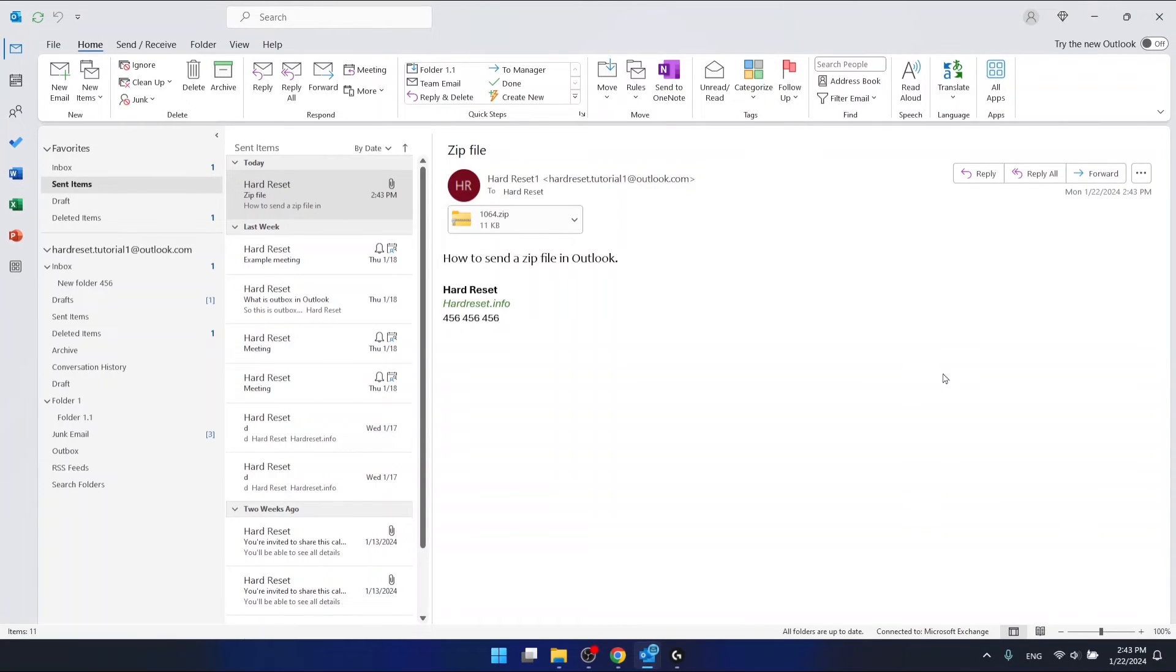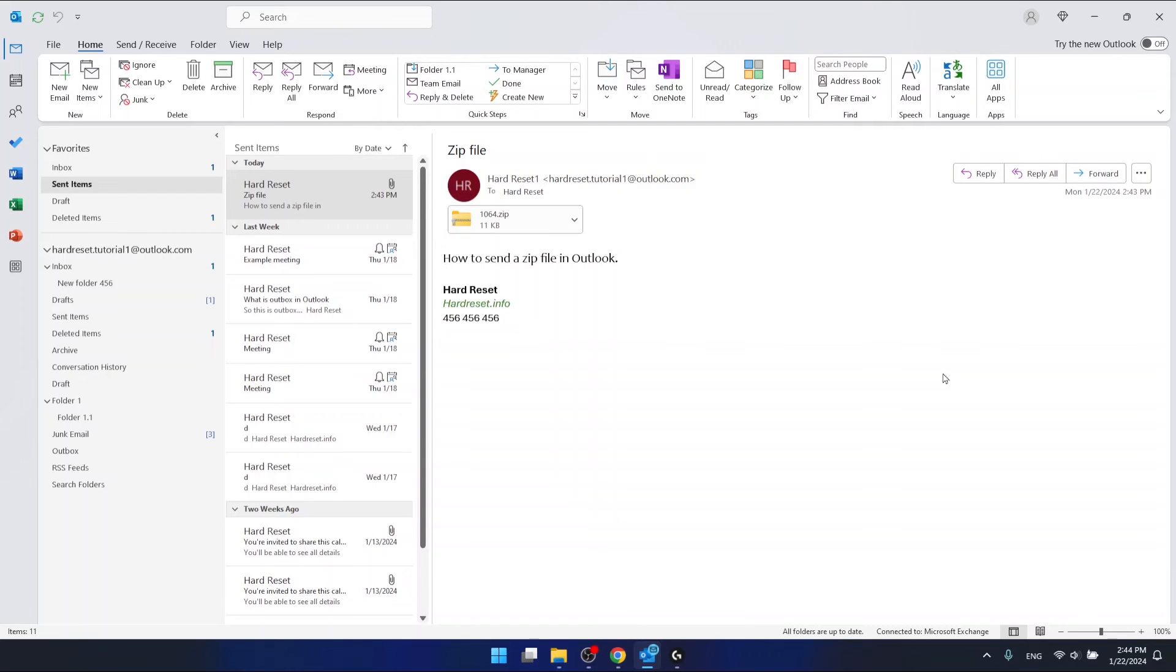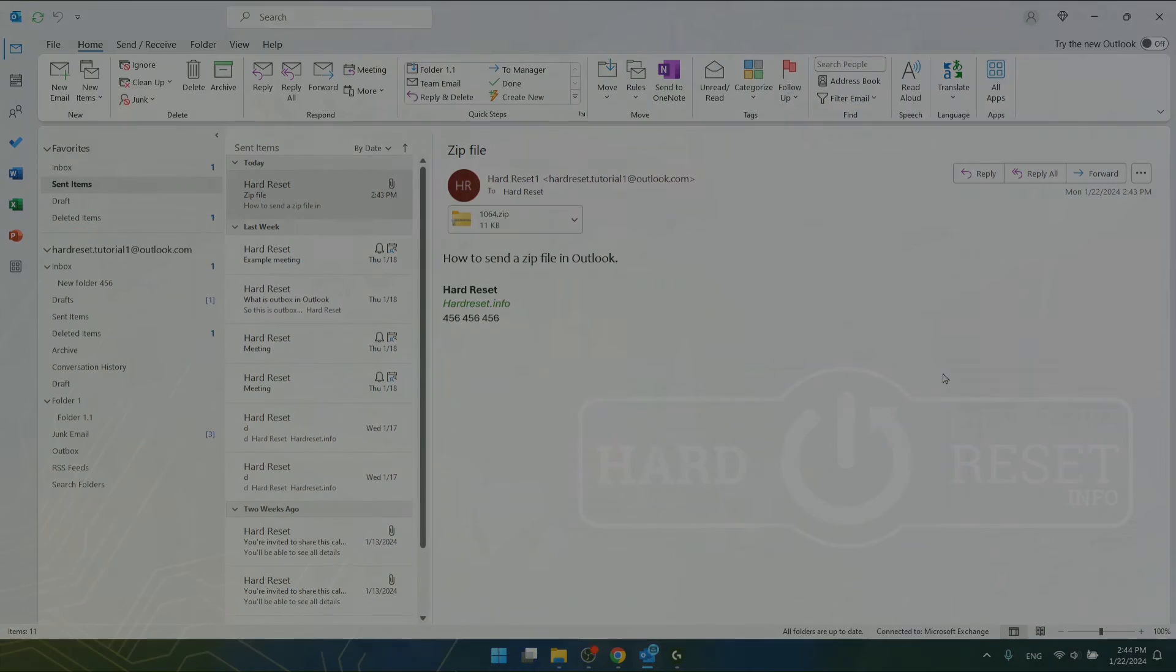So this is it. This is how you can send a zip file in Outlook. Thanks for watching. I hope this video helped you. If it did, please hit the like and consider subscribing to our channel. Bye-bye. Thank you.